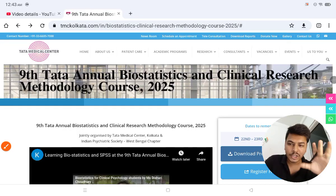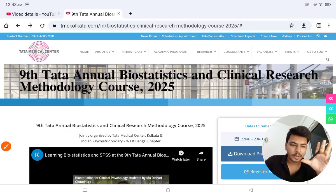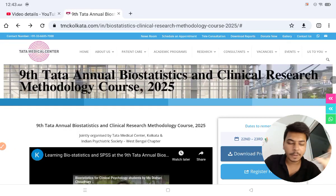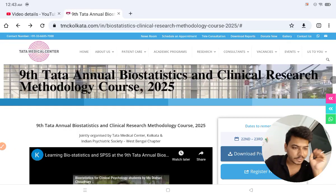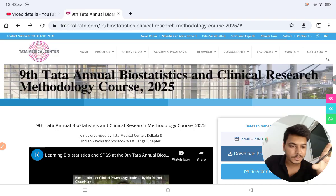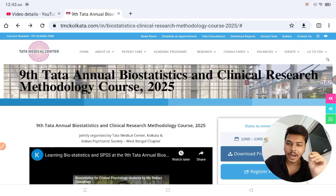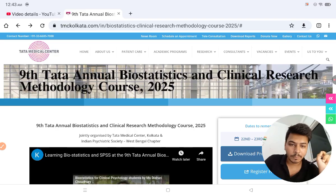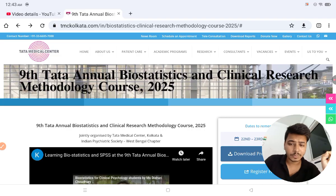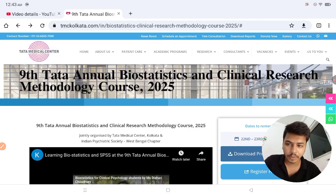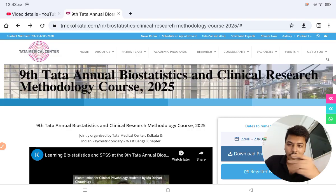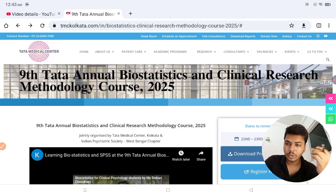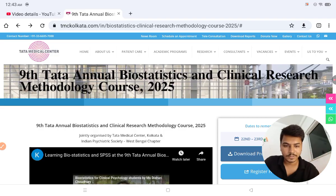Hi everyone, this is a non-sponsored video. This is the 9th Tata Annual Biostatistics and Clinical Research Methodology Course 2025, which is happening by Tata Medical Center.